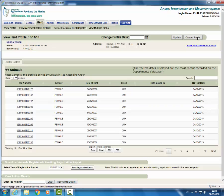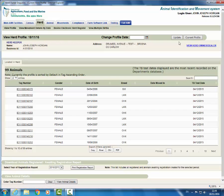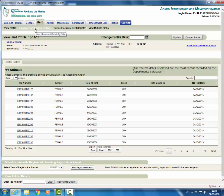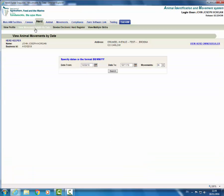How to view movements in and out of your herd profile. From the menu select herd, then click view movement details by date. You will need to enter the date in the format day, day, month, month, year, year.